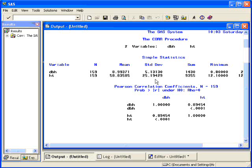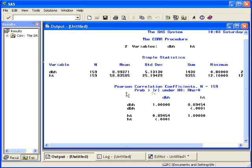and the minimum and maximum. Down below, it gives you what's often called a correlation matrix. DBH correlated with itself should be 1, and height correlated with itself should be 1.